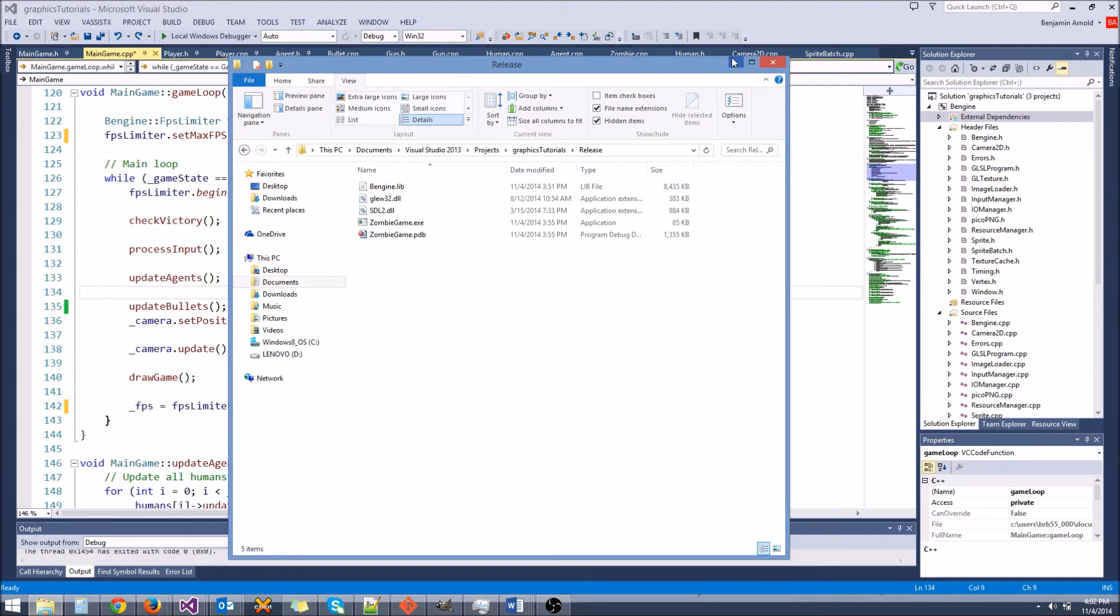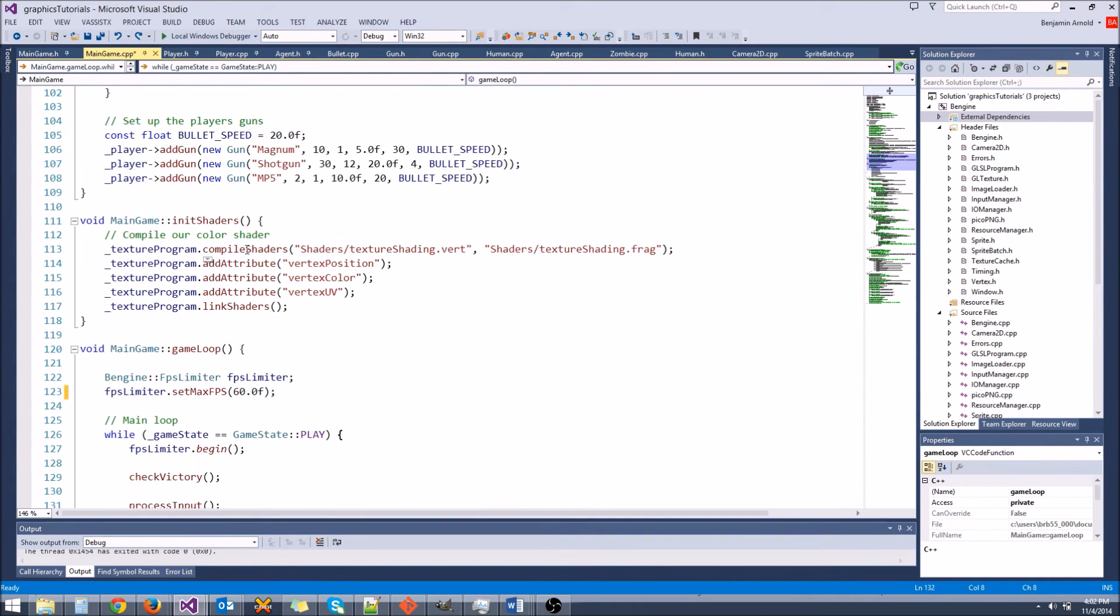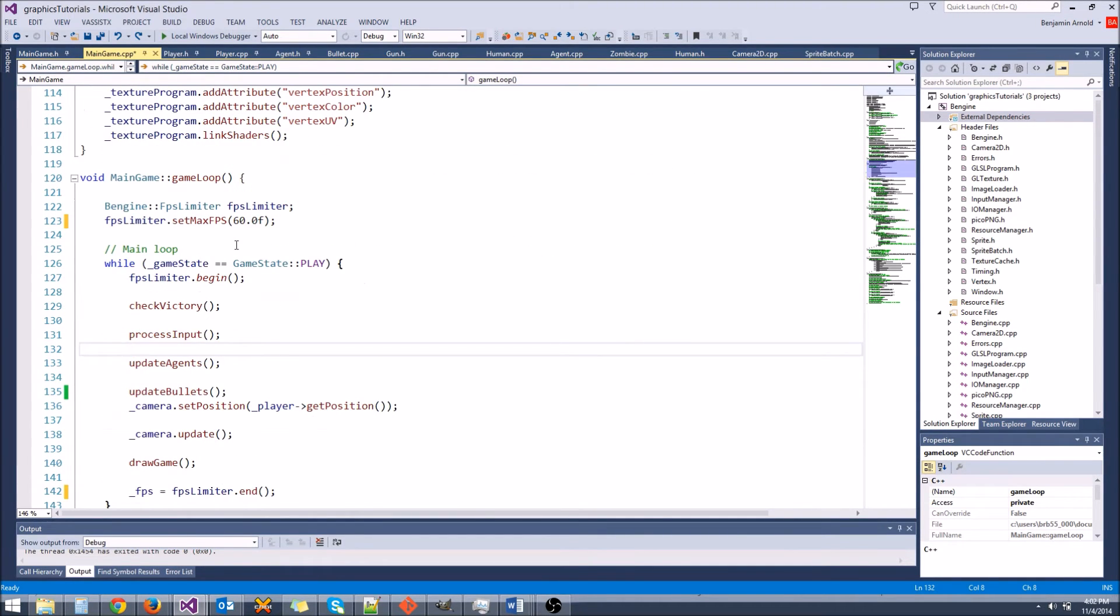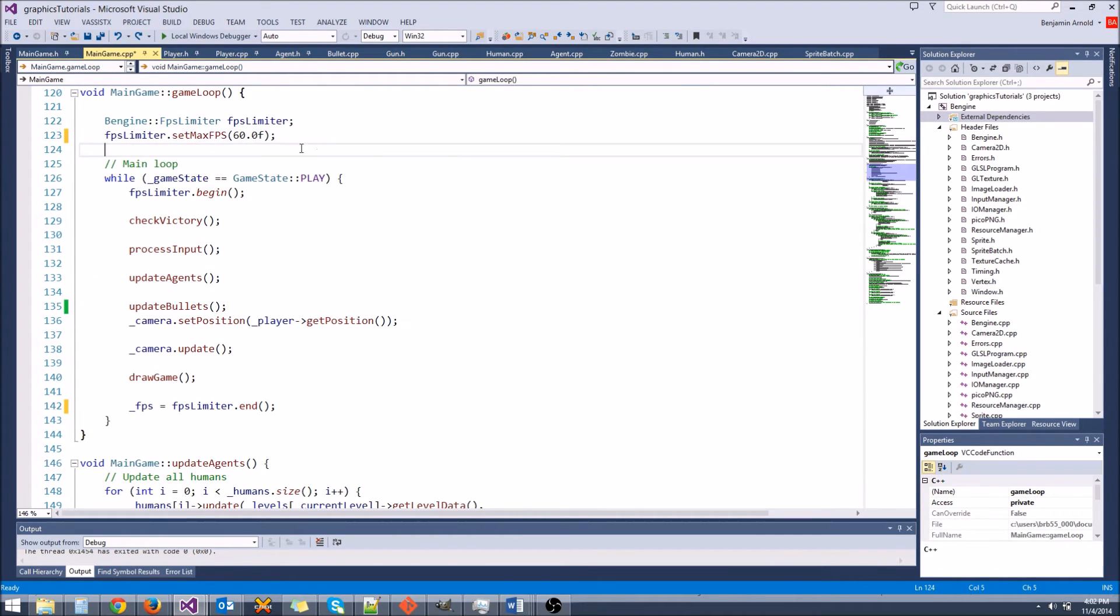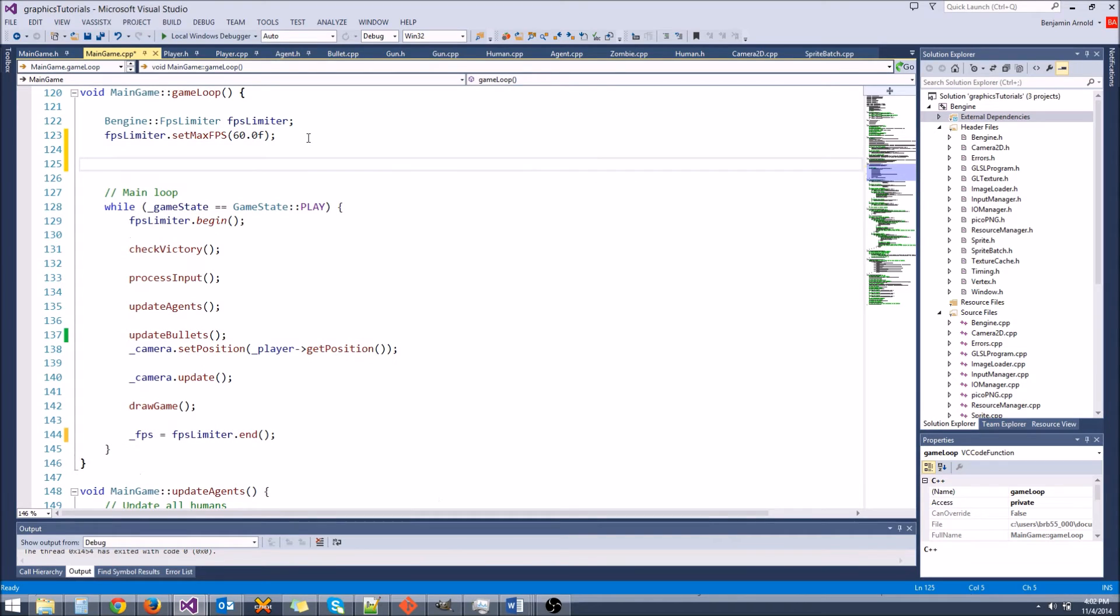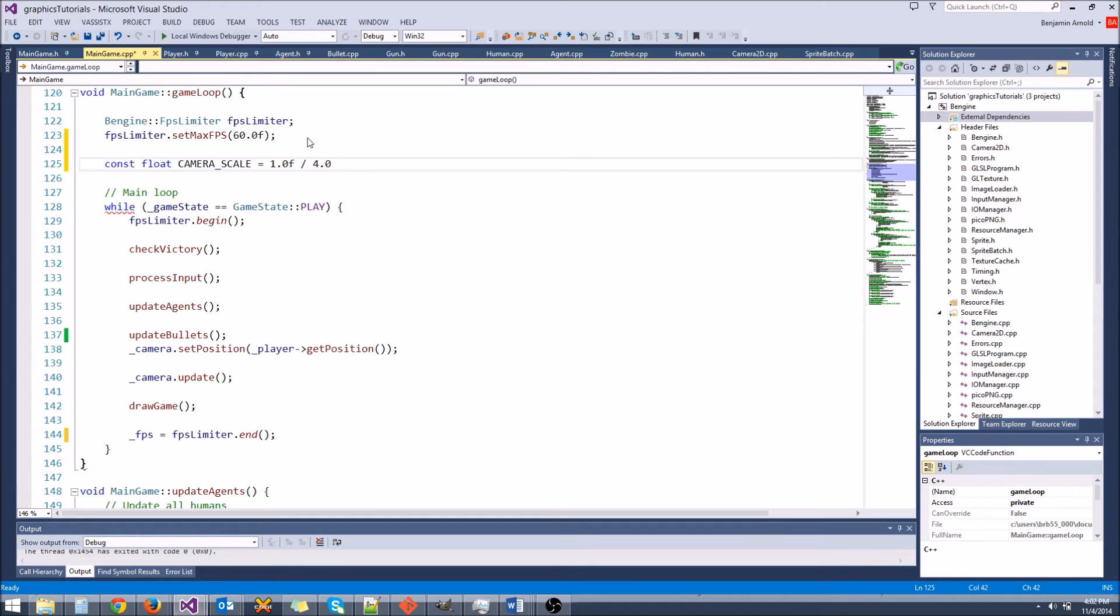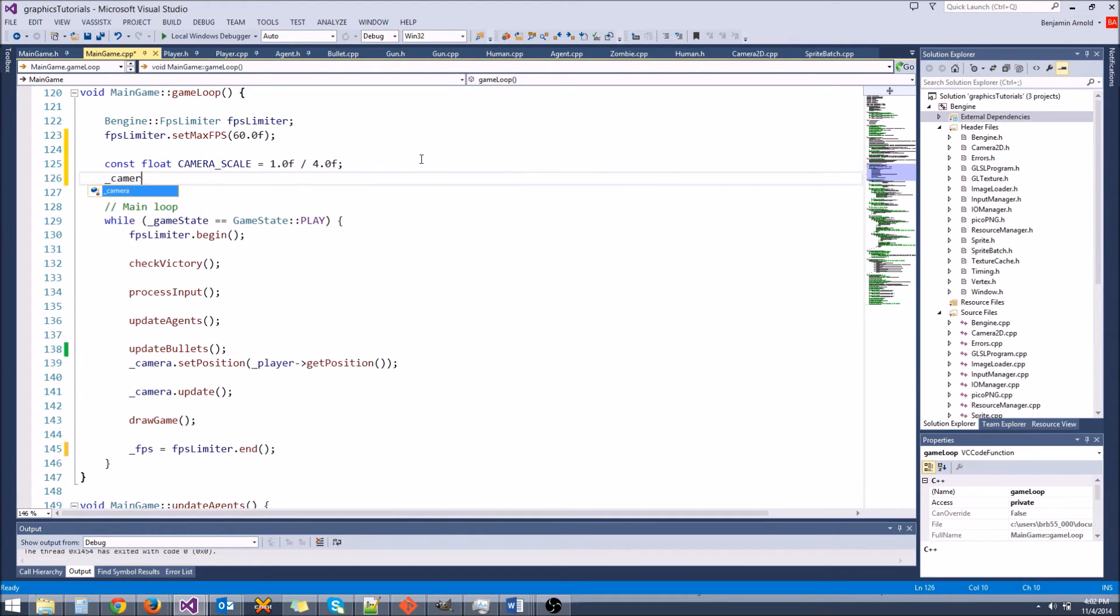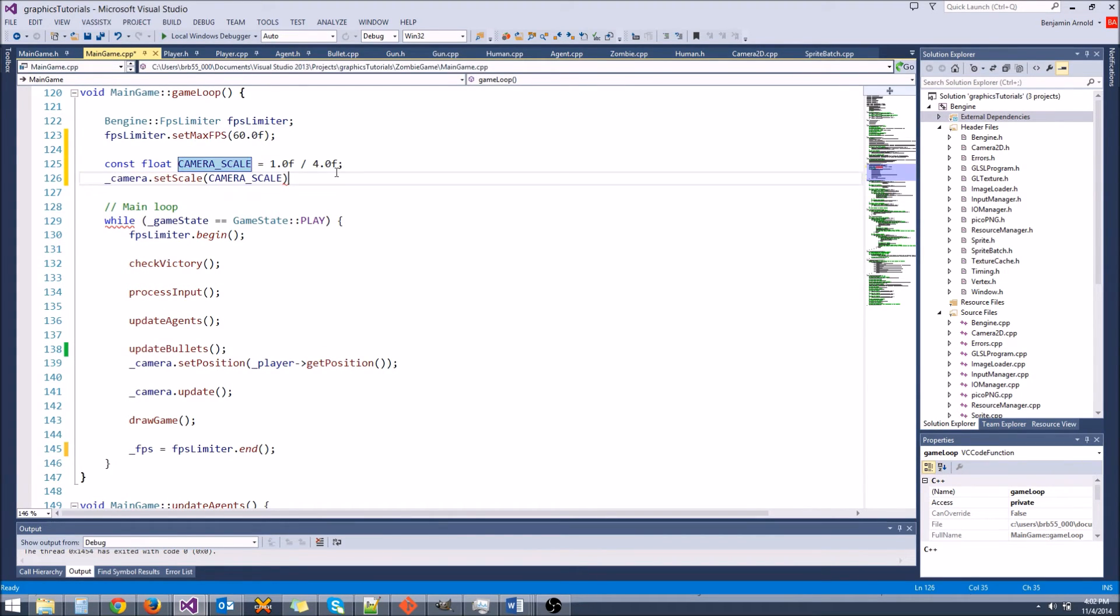So now let's actually see how much of a difference it makes. We're not going to do like true benchmarking here, but let's see. Let's go ahead and do a few things. First, let's zoom our camera out. Our camera's really zoomed in. Let's say const float camera scale, and let's set that equal to 1.0f divided by 4.0f. So this should zoom us out by four times. Let's say camera.setScale, and we're going to set it to camera scale. So that should zoom our camera out,